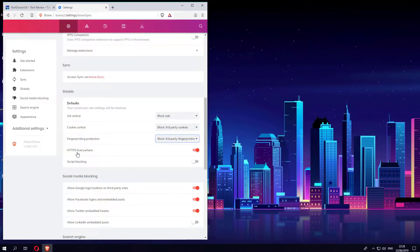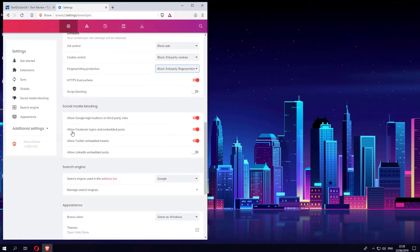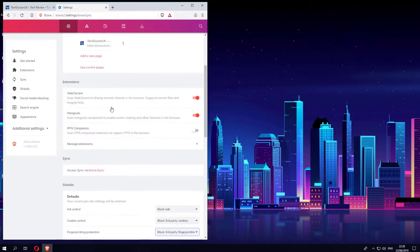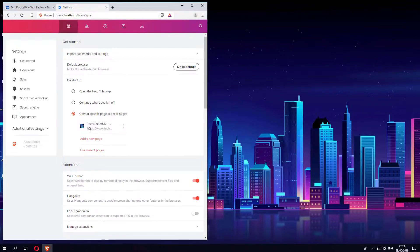Here you can control things like social media blocking, so if you want to see Google login buttons or Facebook login buttons you can switch them on and off. It is very customizable as you can see, but I would say for the basic user, if you're not too technical, then I would leave everything as default and that will automatically give you a very good level of privacy and security.